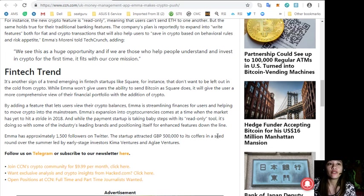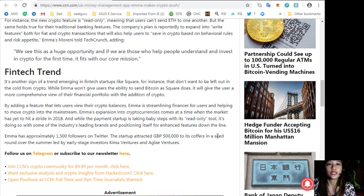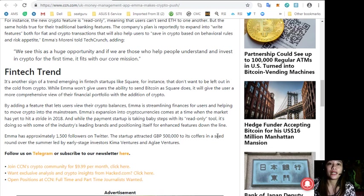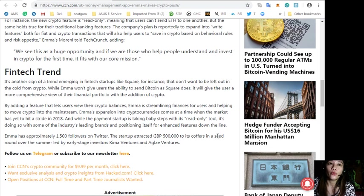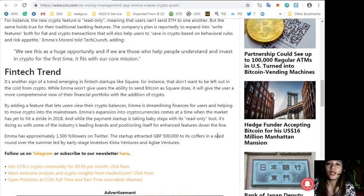It's another sign of a trend emerging in fintech startups like Square for instance, that don't want to be left out in the cold from crypto.